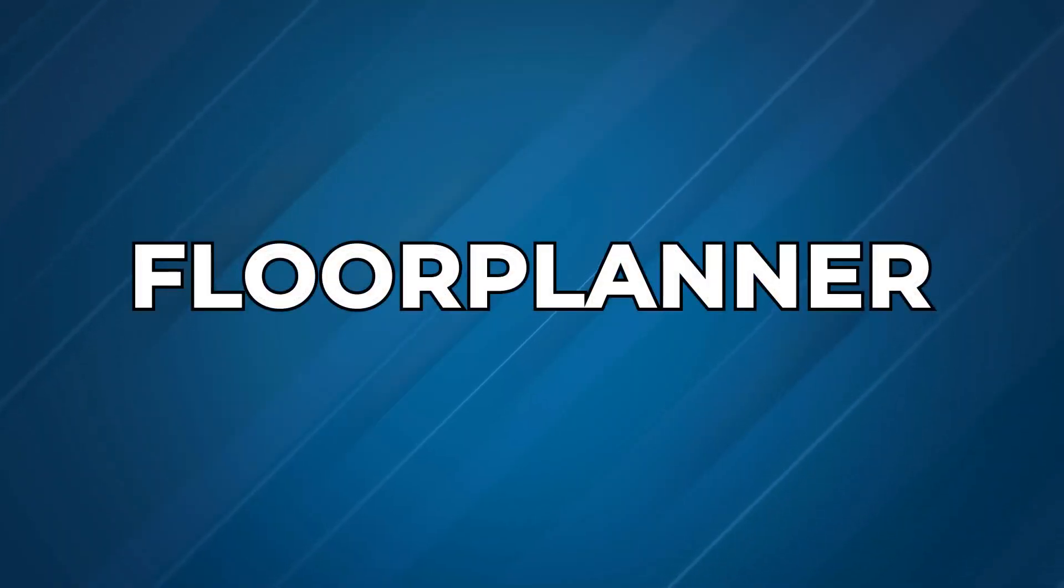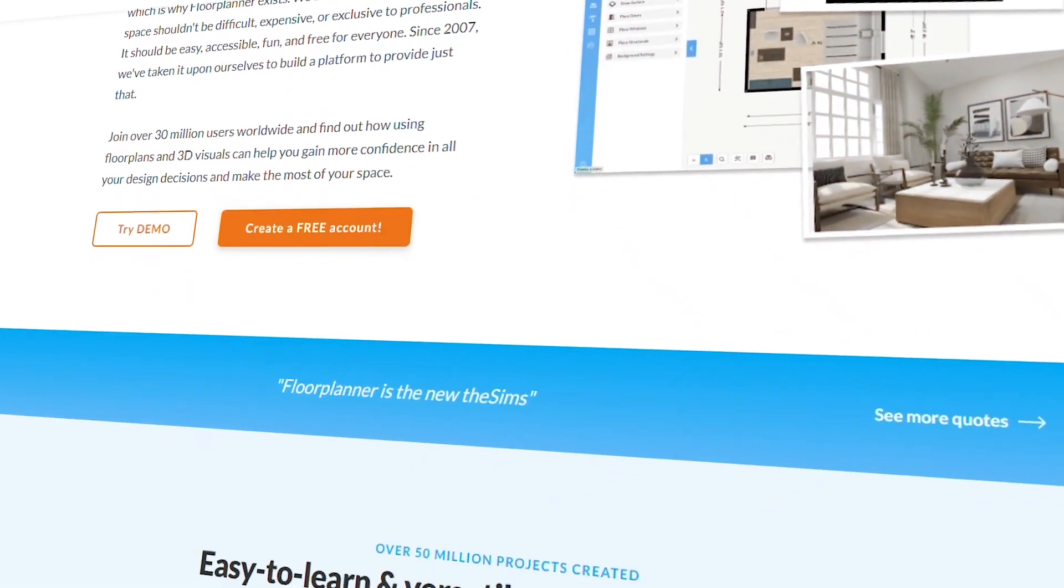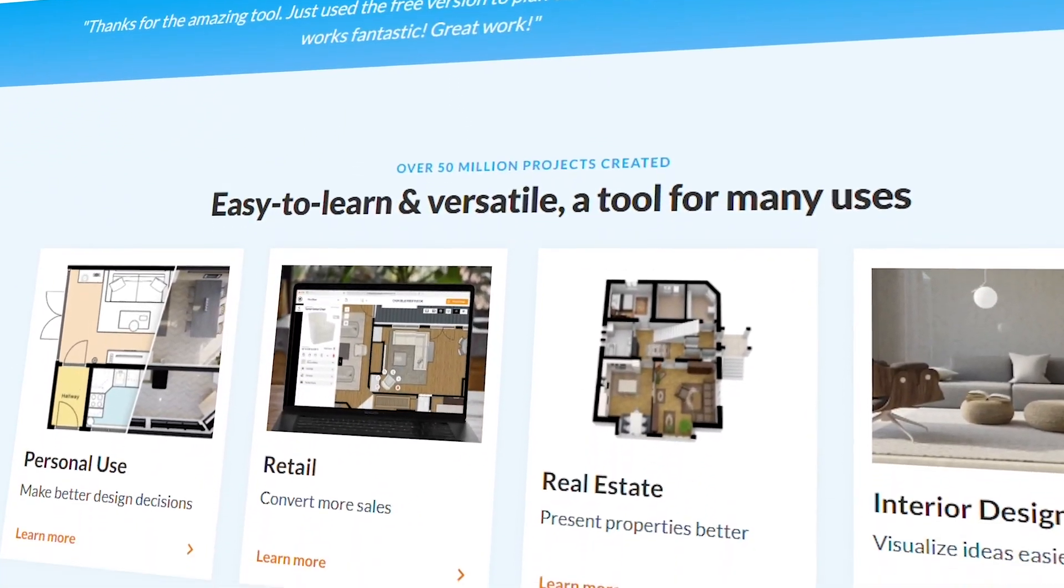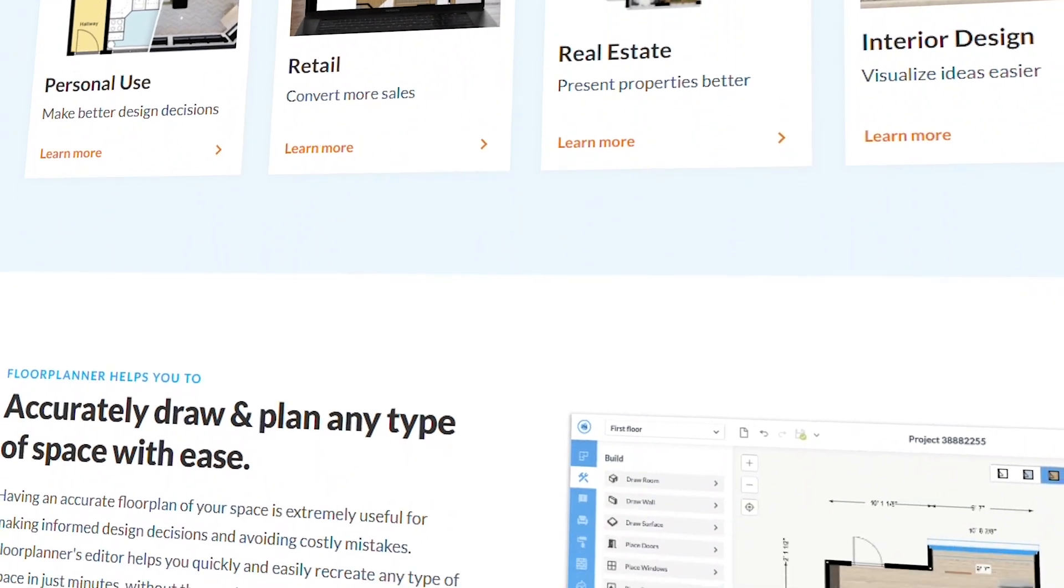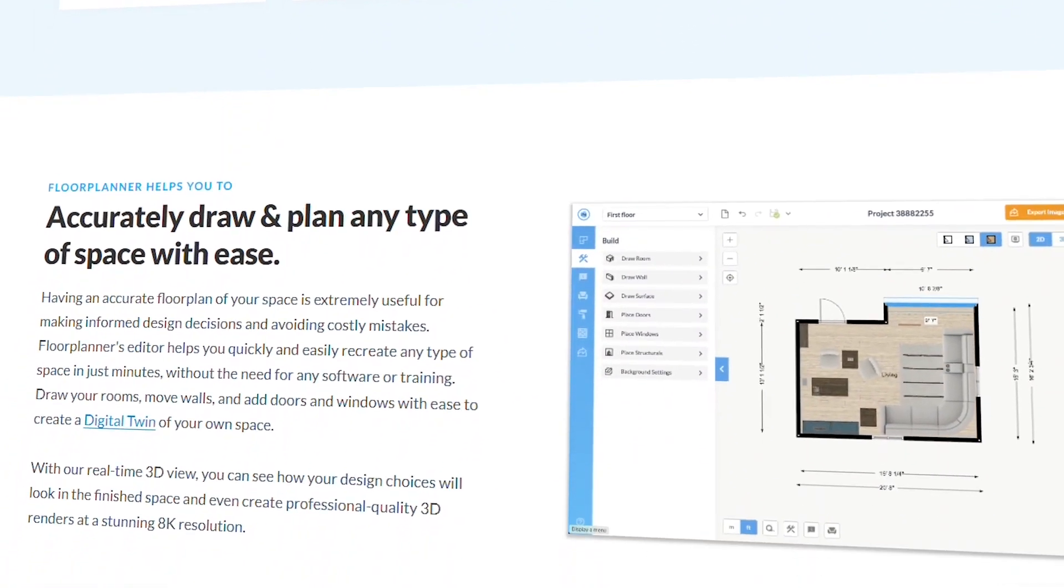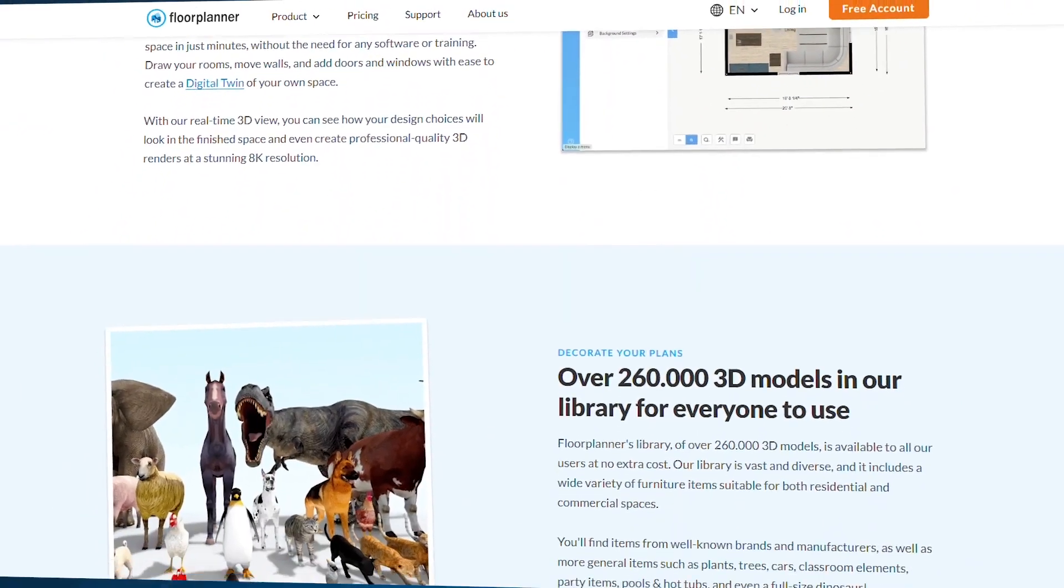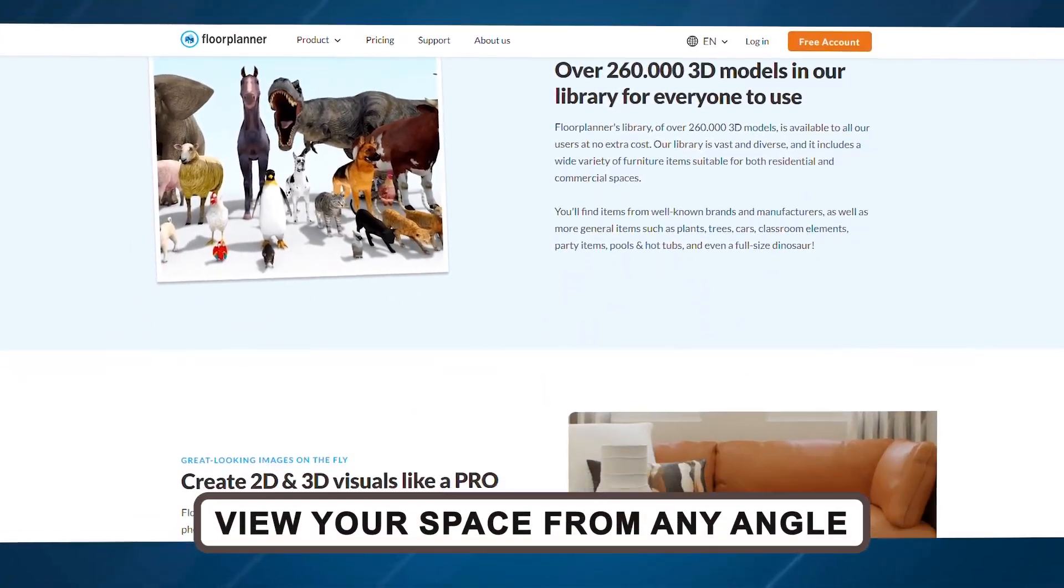Finally, we have Floor Planner, the software that makes creating accurate 2D drawings almost effortless. It's perfect for visualizing room layouts down to the finest detail. And with just one click, you can jump from 2D to 3D and view your space from any angle.